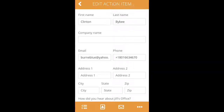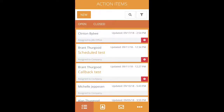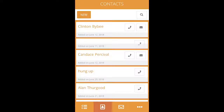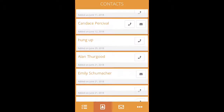The second icon at the bottom is for your CRM. When you click on this button, you will be able to see all of the contacts that have previously called in to Jill's Office.